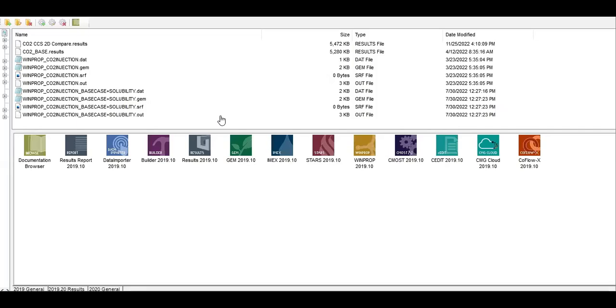Hello everyone, welcome again to EngMan YouTube channel. In this video we will continue our learning on CO2 sequestration simulation in CMG software. We are going to use GEM as the simulation machine and we are still in the topic of solubility trapping.